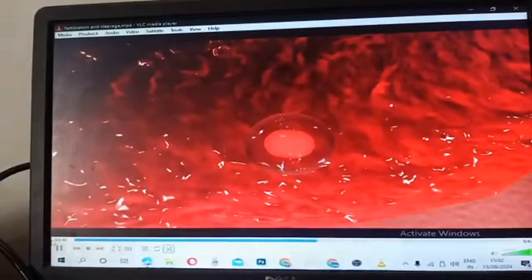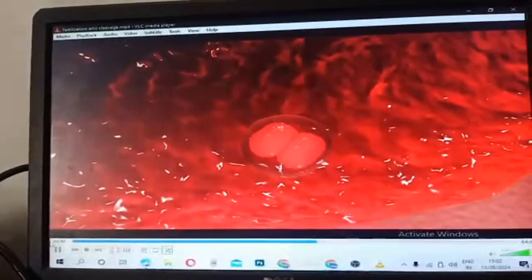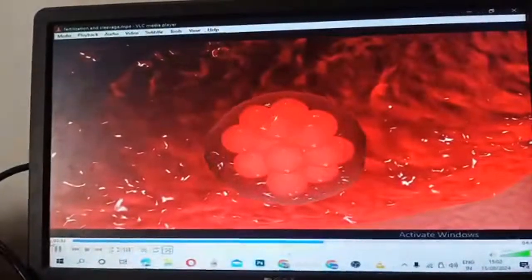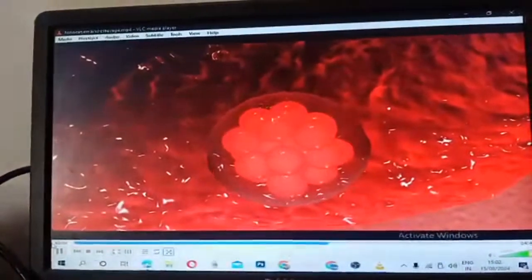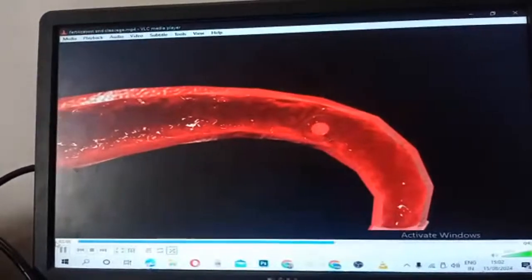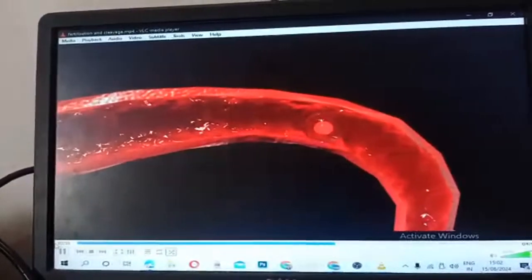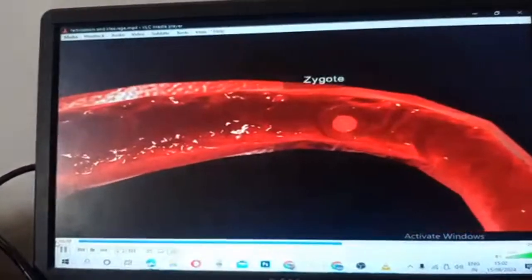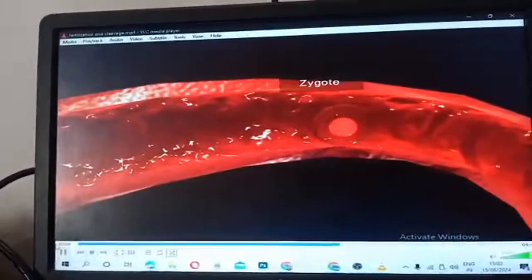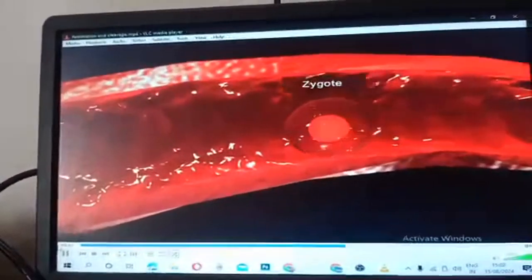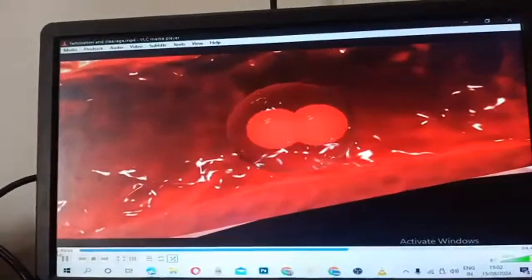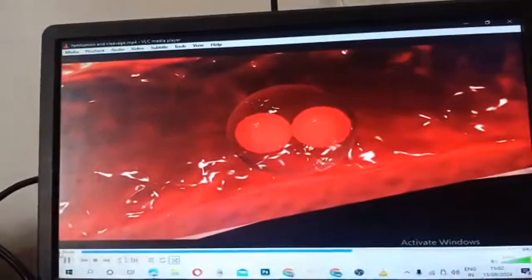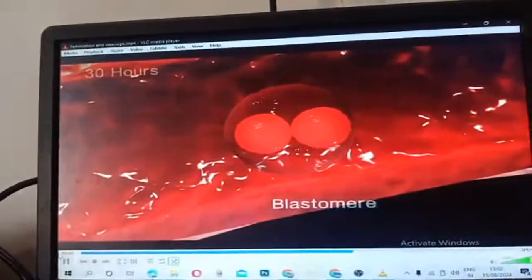Following fertilization, the zygote undergoes repeated mitotic divisions called cleavage. This occurs while the zygote travels from the isthmus part of the fallopian tube towards the uterus. The first cleavage is completed after 30 hours of fertilization. The zygote is divided completely into two. The daughter cells from cleavage are called blastomeres.